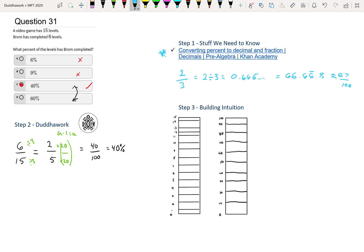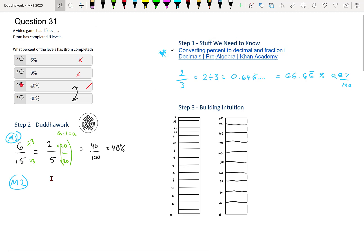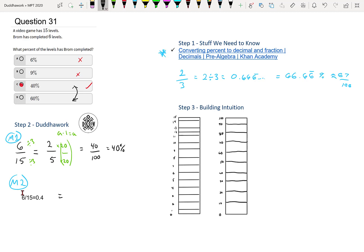Alternatively, that's method number 1. Method number 2 — the method I would recommend here — is we just do 6 divided by 15, which is 0.4. And that is obviously 40%, because you multiply by 100. That's 40 per 100. In French, 'per cent' — 'cent' means 100 — so that's why it's 40 per 100. This confirms our intuition.